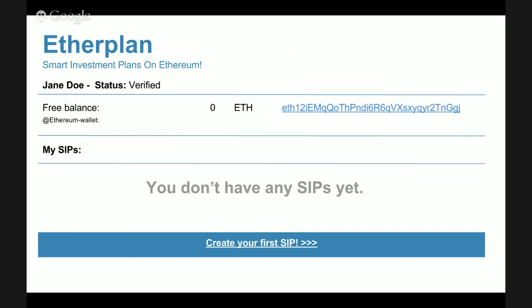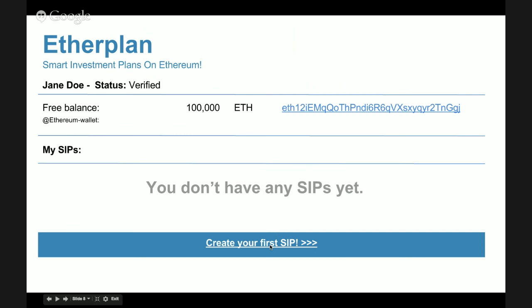She creates her account, which will look like a normal wallet service like Coinbase, Sapo, or Circle on Bitcoin — but on Ethereum. She has a free balance at the top, her wallet address marked as on Ethereum, and a section below for Smart Investment Plans. She sends 100,000 Ether and is now ready to start creating Smart Investment Plans for her financial goals.